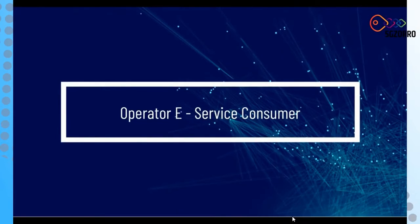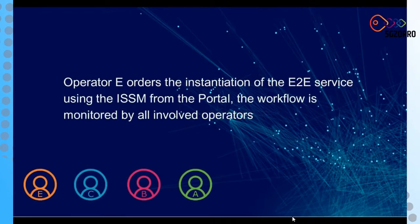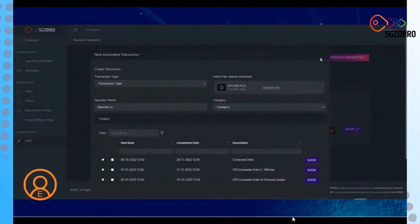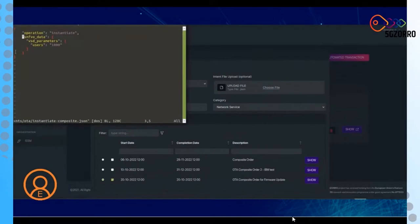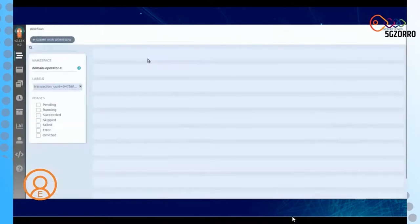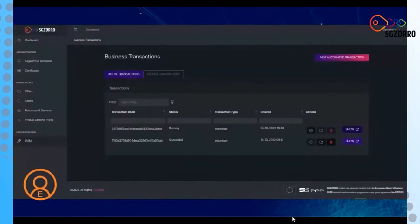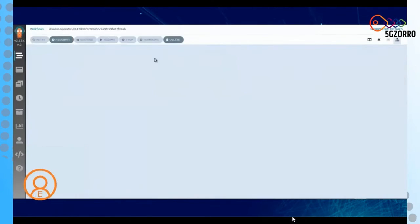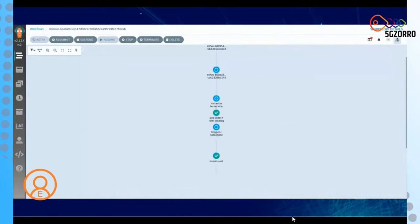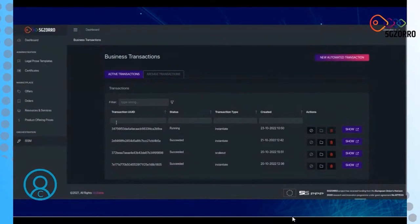Then, instantiation. When the end-to-end offer is acquired and ordered by Operator E, from the portal Operator E can request the instantiation of the offer — the end-to-end service. The ISSM will instruct all the other ISSMs across the other operators to instantiate the network services comprising the composite offer: the instantiation of the network service for the core in Operator A and the instantiation of the edge in Operator B. We can see the workflows instructing all the other ISSMs, which then instruct the NSSO to instantiate the network services.